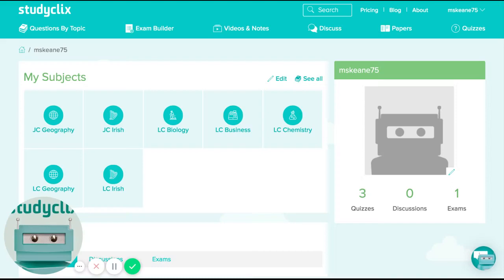Luke here from StudyClicks, and in this short video I'm going to try and tell you as a teacher how you can use our tools to do some remote teaching and help your students who are studying at home.